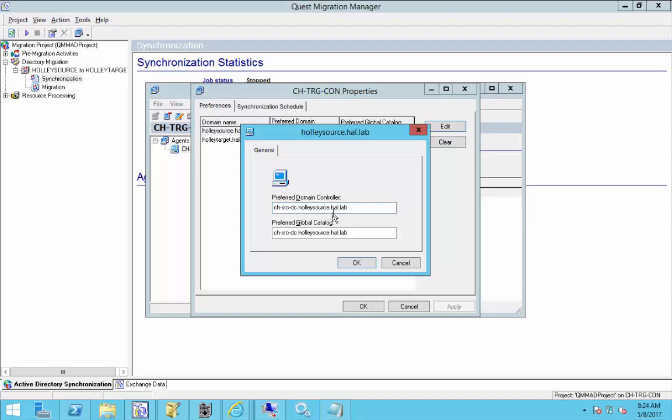You can do NetBIOS, but if you go the NetBIOS route, it's really important that you have proper name resolution set up via your LM host file or host file so that the server that's installed in the target, your console, can reach that source computer by NetBIOS name. Otherwise, use your FQDN, and again just make sure that your managed DNS can reach the source environment or put it in the host file so that the console can reach that domain controller.